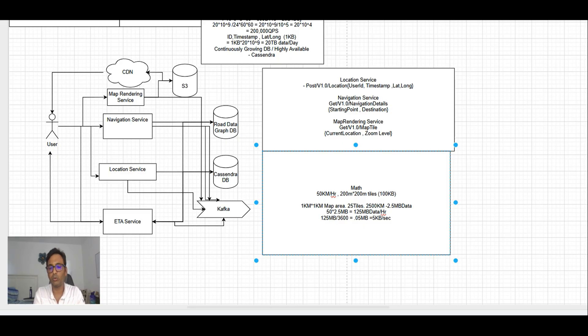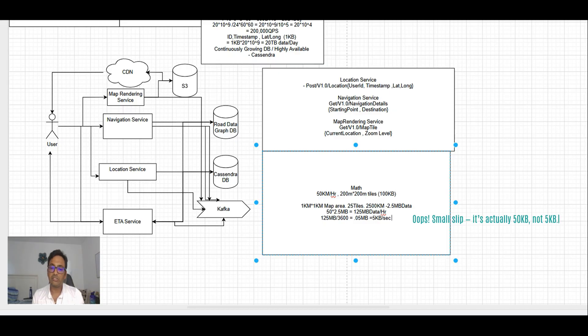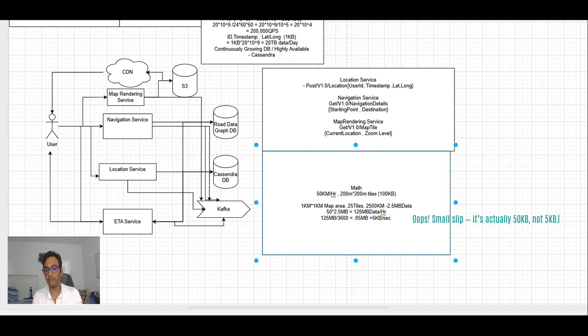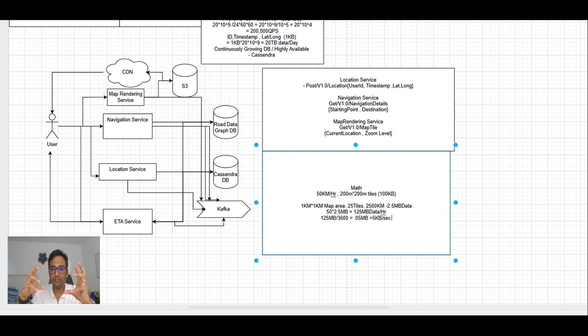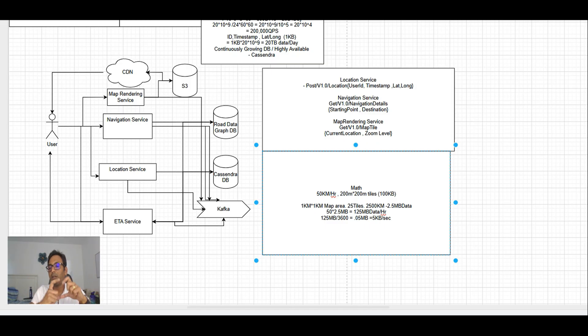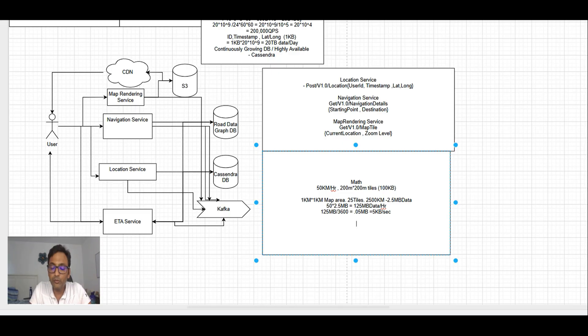That is 0.036 MB per second, so maybe we can say 0.05 MB or 5 KB per second data is required to keep the navigation running during this journey. You can see how the data downloading speed we have reduced up to 5 KB per second just to keep the user running for this entire 50 kilometer journey.